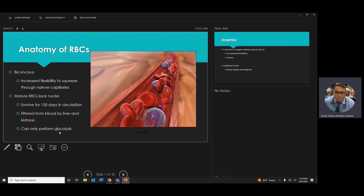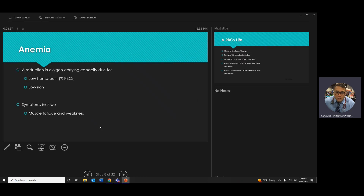Glycolysis — glyco means sugar, lysis means breakdown. Anemia is any situation where something is low or lacking. Medically, 'an' means no or not, and 'emia' means blood condition. So anemia is any blood condition where something is lacking — low iron, low hematocrit, low red blood cells, or low white blood cells.